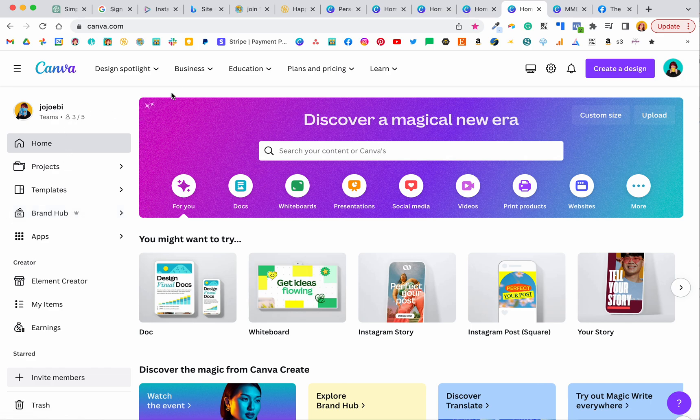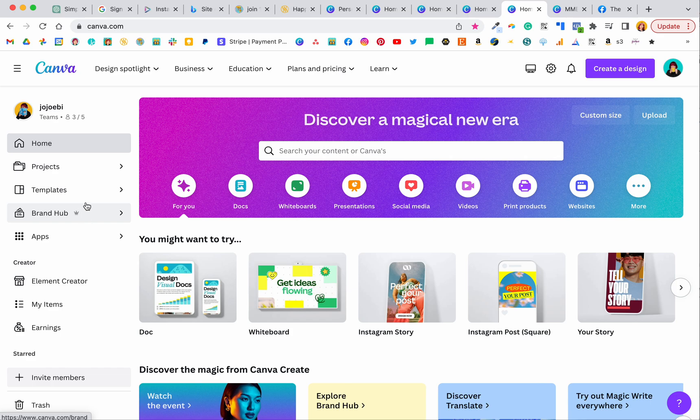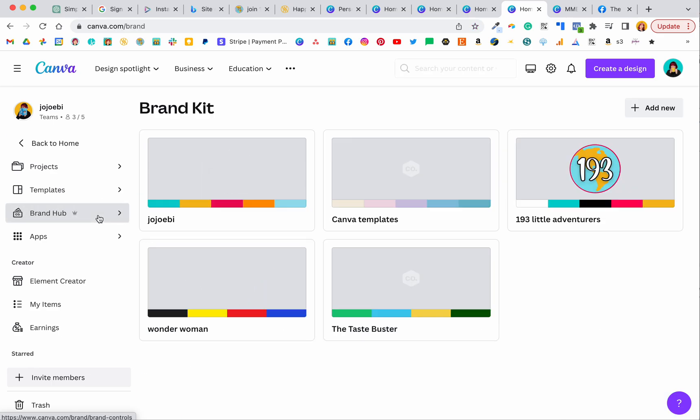So if you come over, we're in the home page here, you can see it's got the brand hub. If you pay for the pro, you'll have this little crown sign that means it's a paid part of Canva. If you don't pay then you won't have access to this, so just know that that little crown is what it's for.